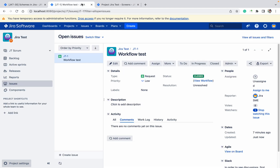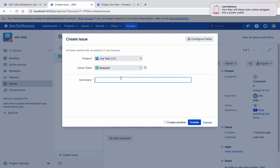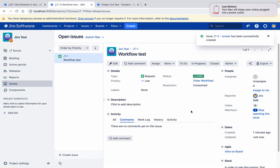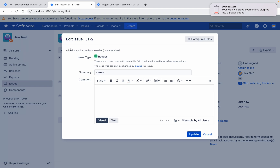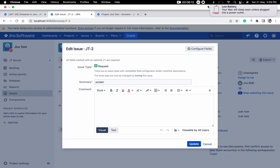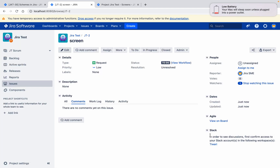Let's click on create. You can see only the summary field. Click on create — okay, this got created. You can see status is 'To Do'. Now click on edit — I can see issue type, summary, and comment. You will ask: we have not added comment, so why is it showing? Comment is a default field and it will show on all screens in the edit screen by default.